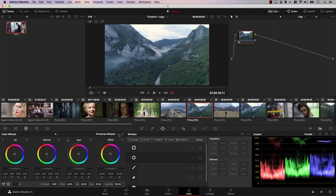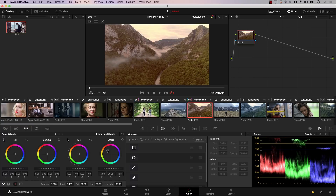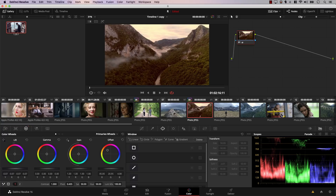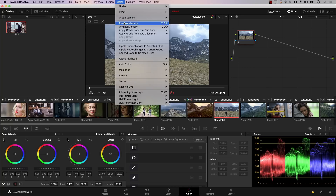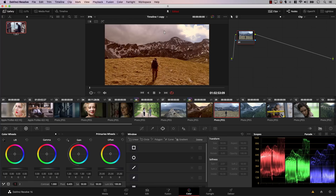Sometimes you have different cuts from the same clip that should all have the same color. For example, I'll select this clip and make it really red just to make the point clear. If I want to add this color to the next clip, I can simply select the next clip, go to Color, and select Apply Grade from One Clip Prior — there's even a shortcut key. Now this clip has copied all the nodes that were added to the clip right before it.